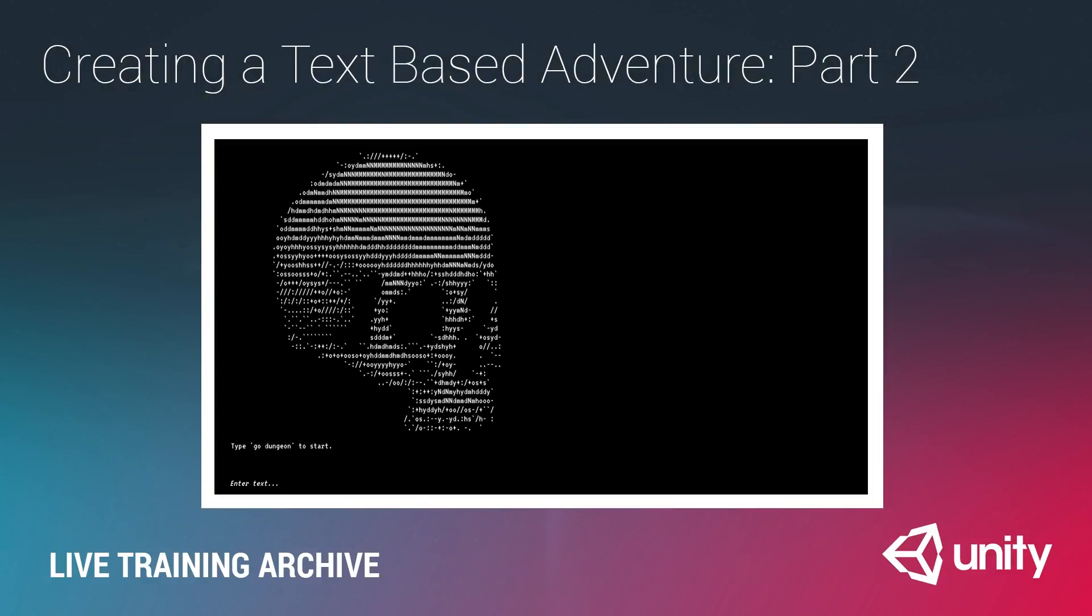Welcome to our live training session. My name is Matt Schell. I'm a trainer at Unity Technologies. And in today's session, we are going to be continuing our two-part series on creating a text-based adventure game.